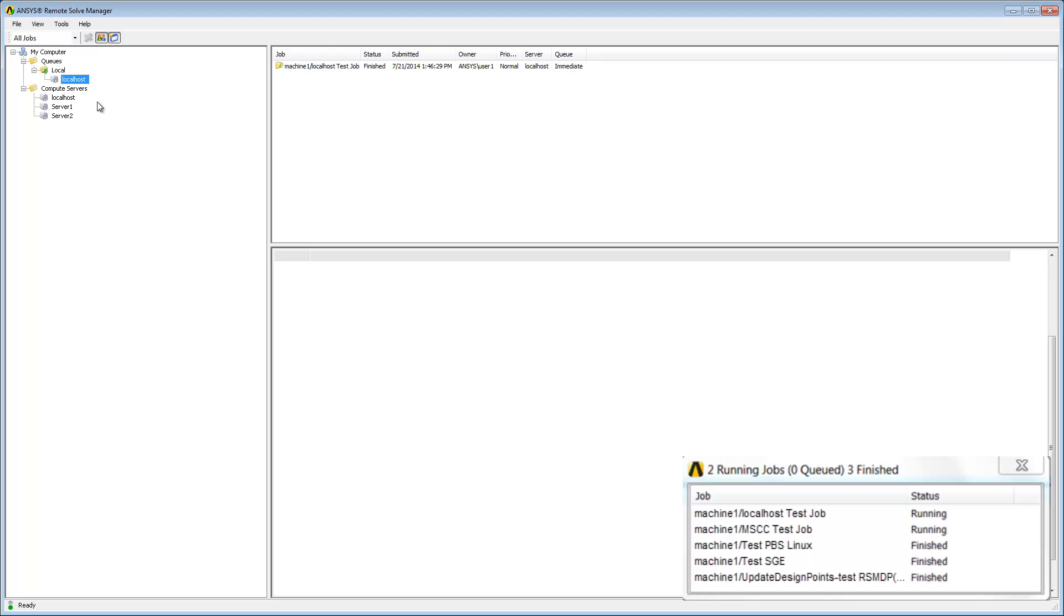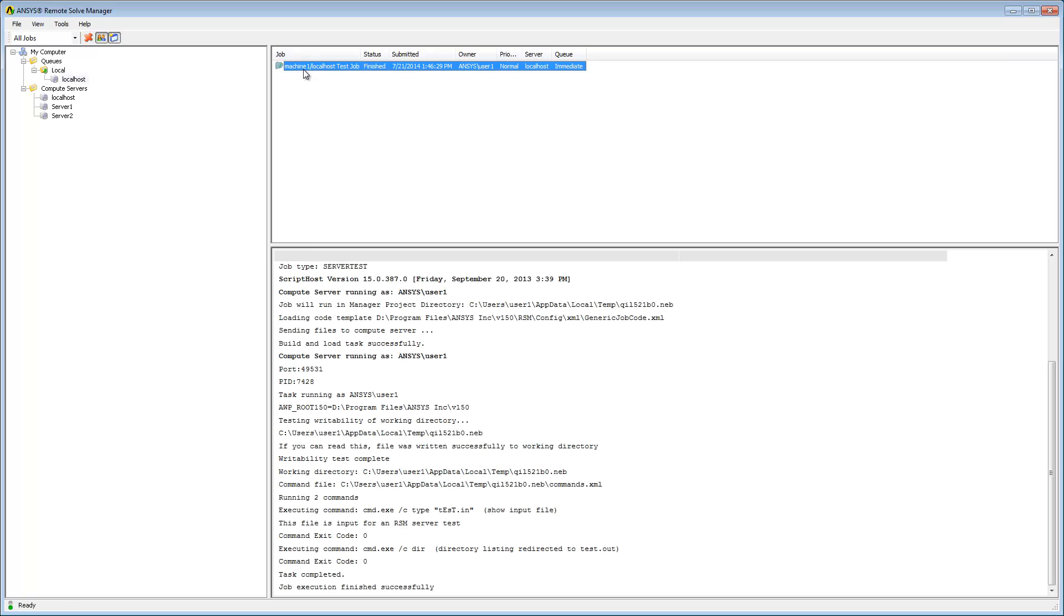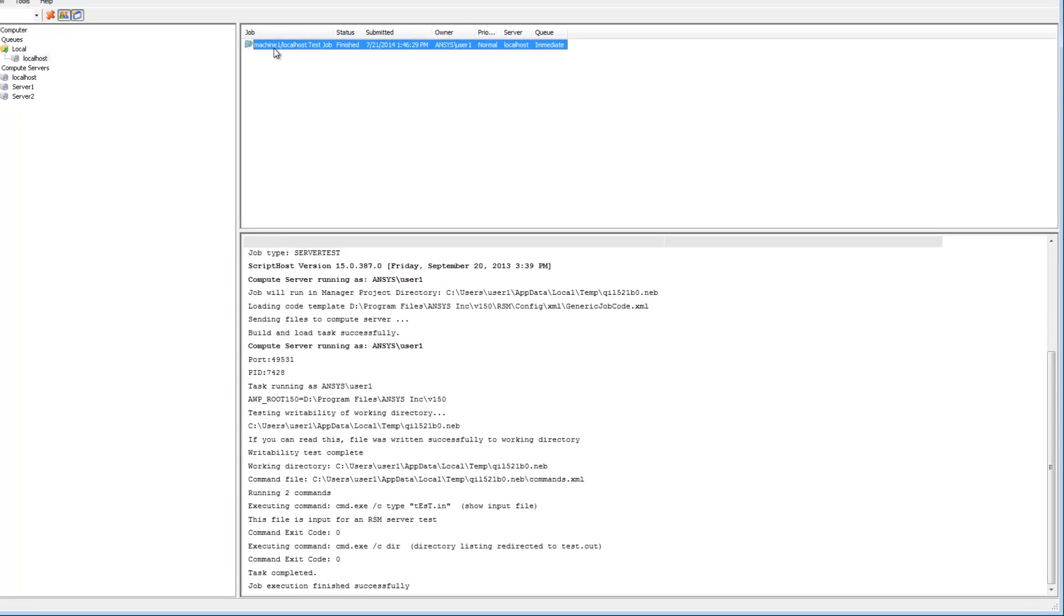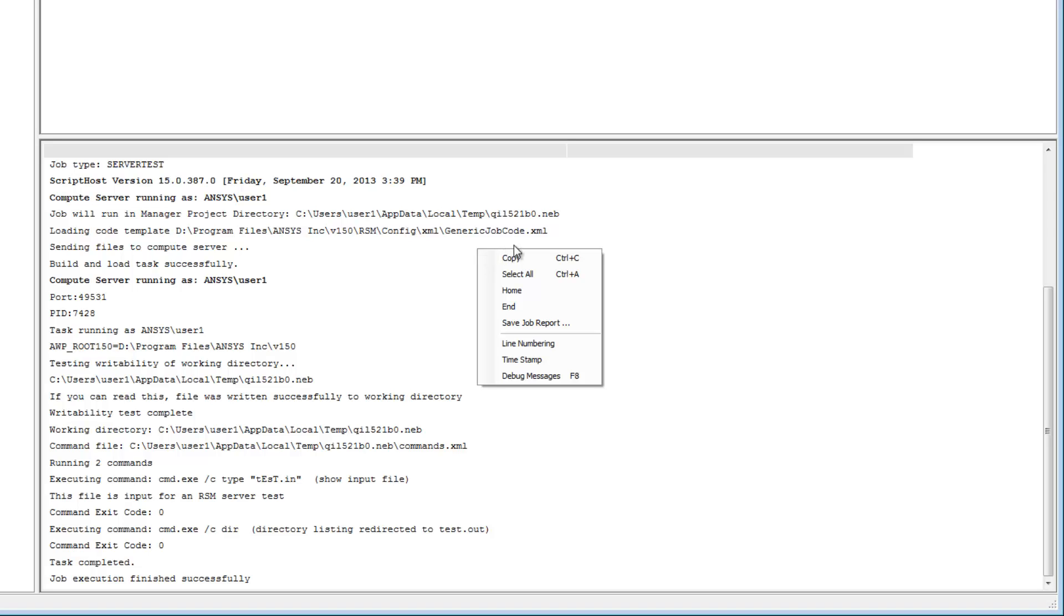At any time I can view a detailed log of what is happening with any job by simply clicking on the job in the list view. The log automatically scrolls to the bottom to keep the most recent messages in view.